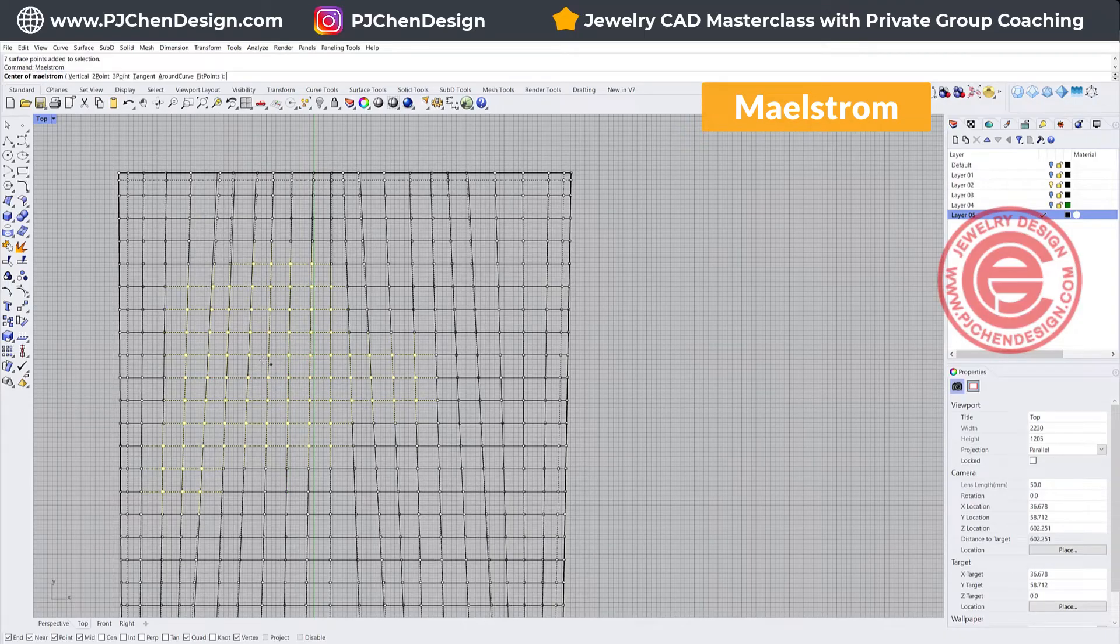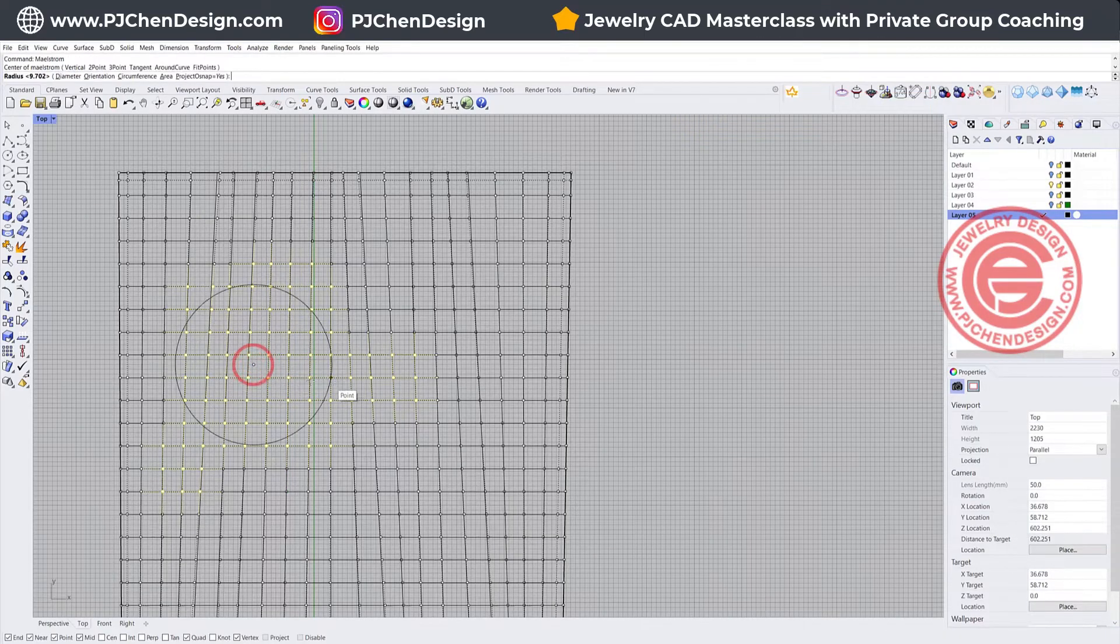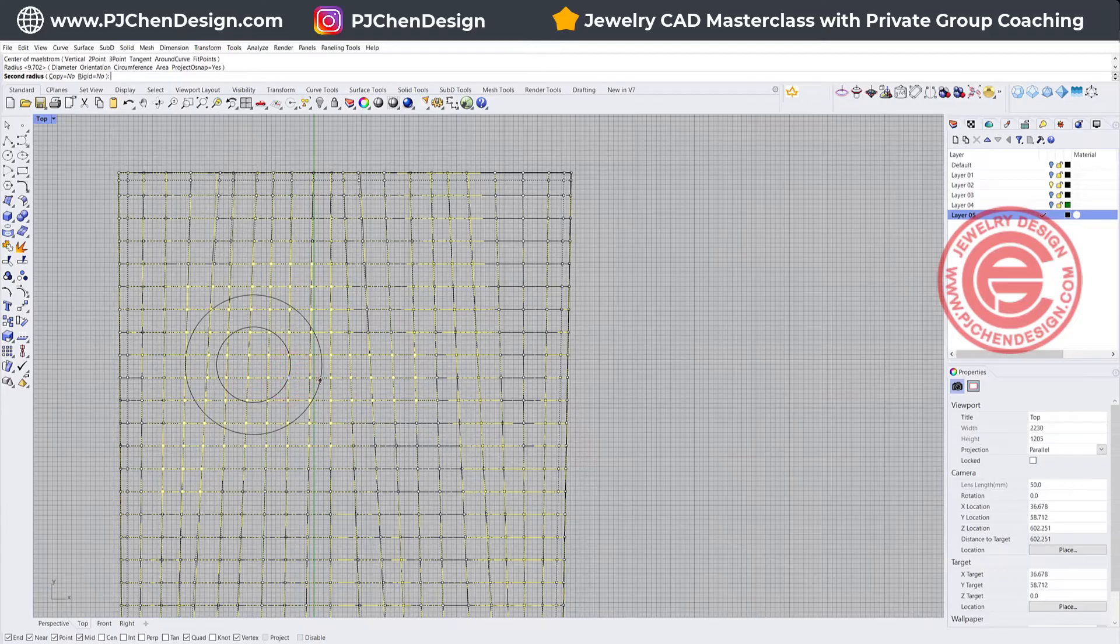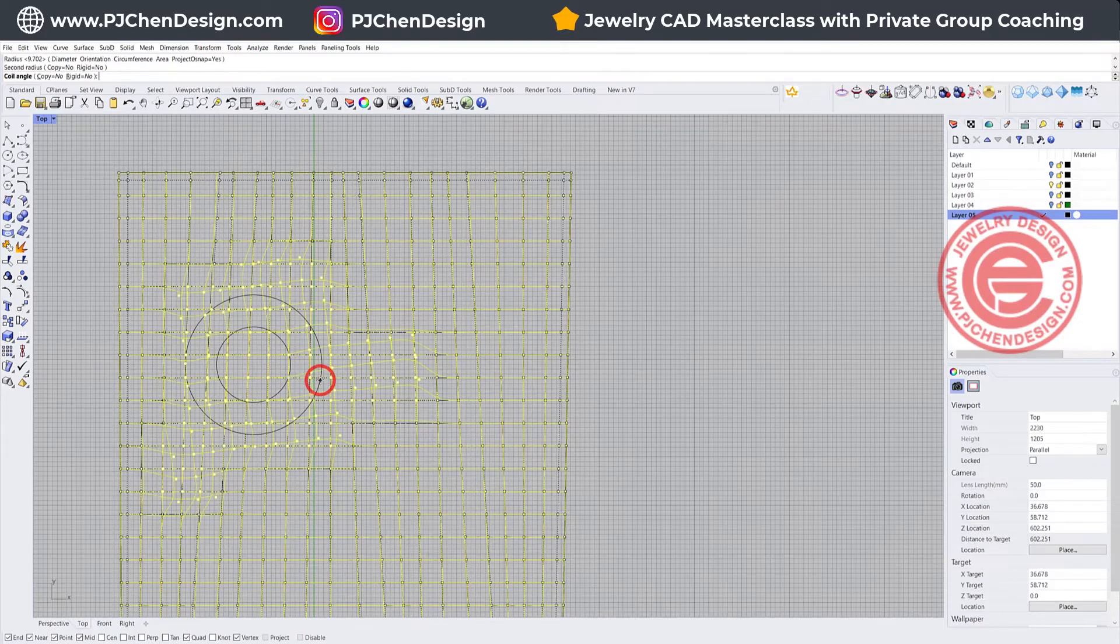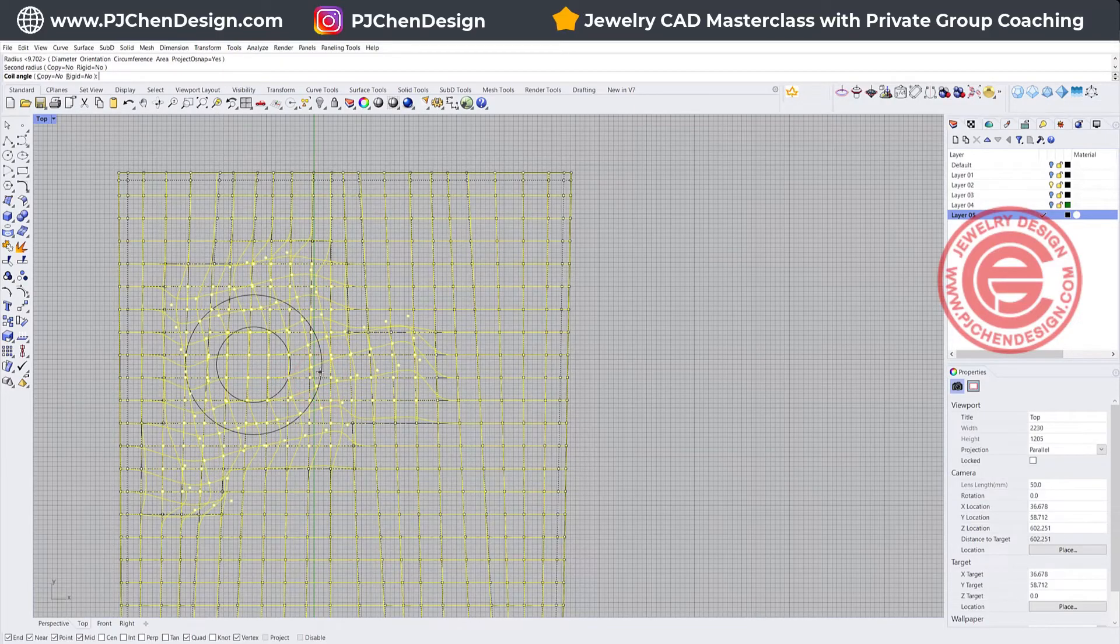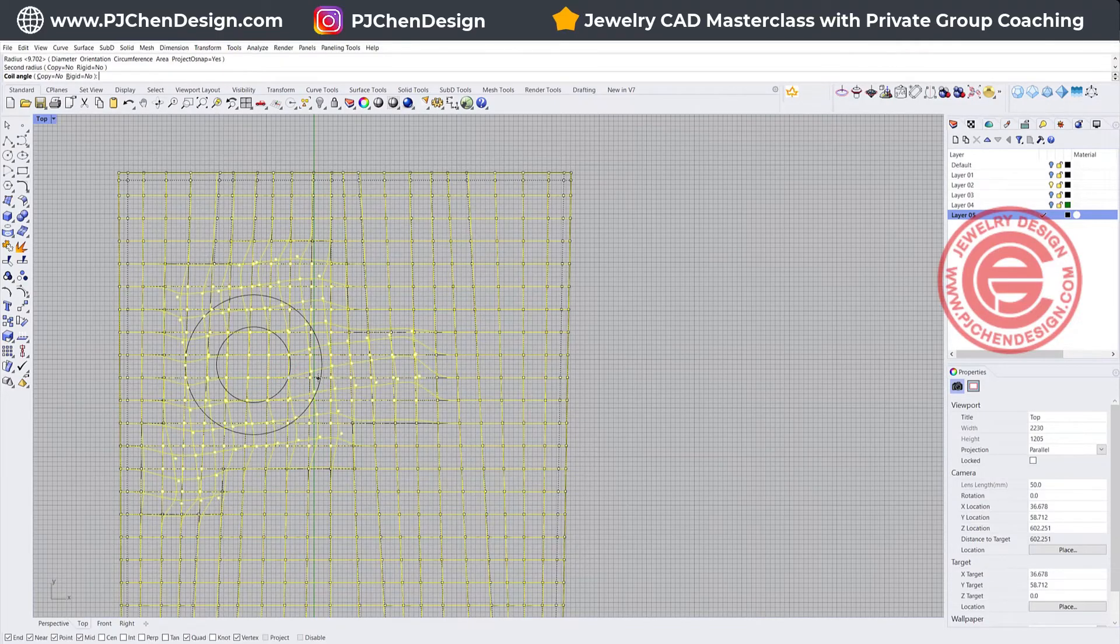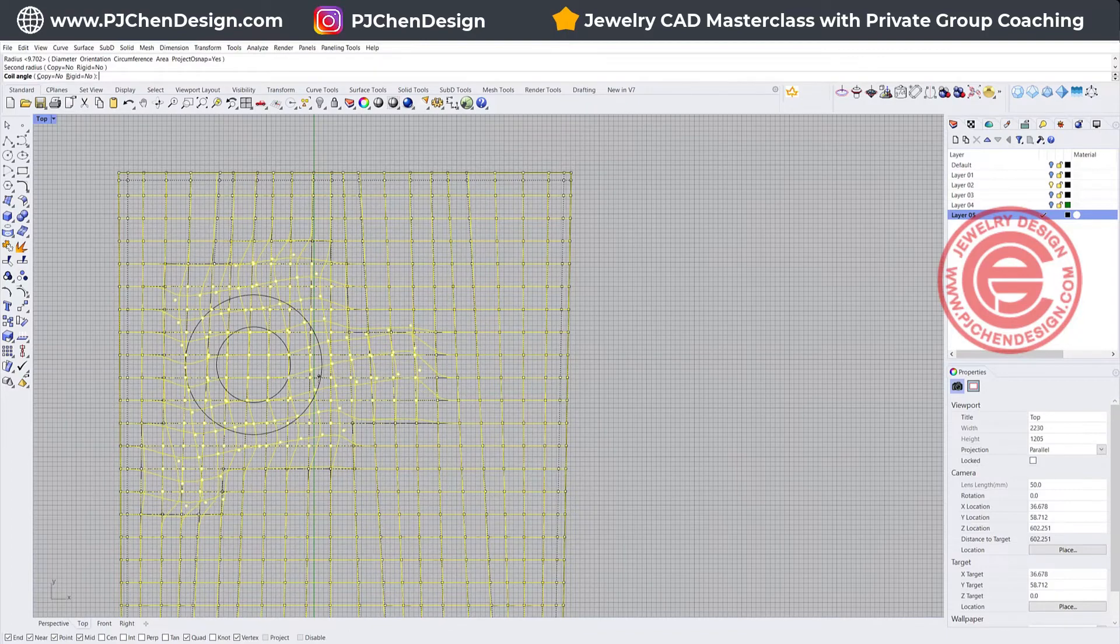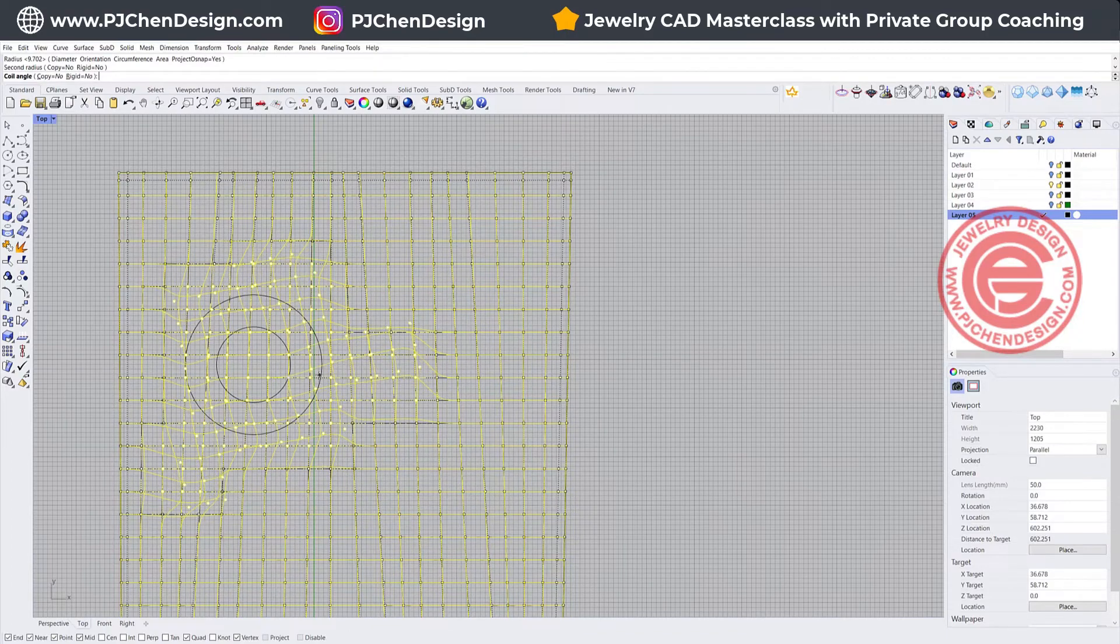Then you want to do Maelstrom. Let's click somewhere here, and this is the area that we want to turn. As you can see, it's not turning the whole thing, it's only turning the control points that you picked.